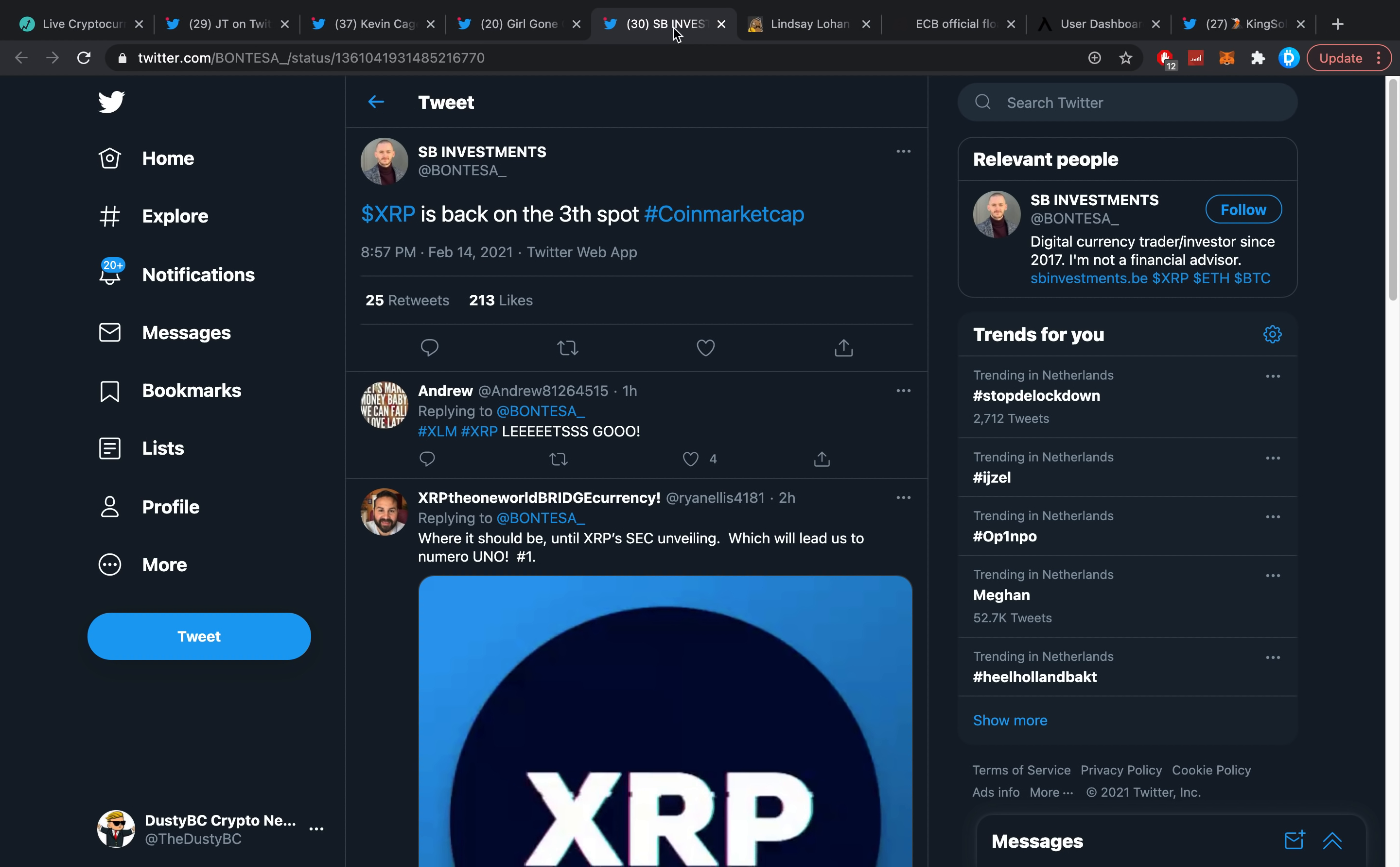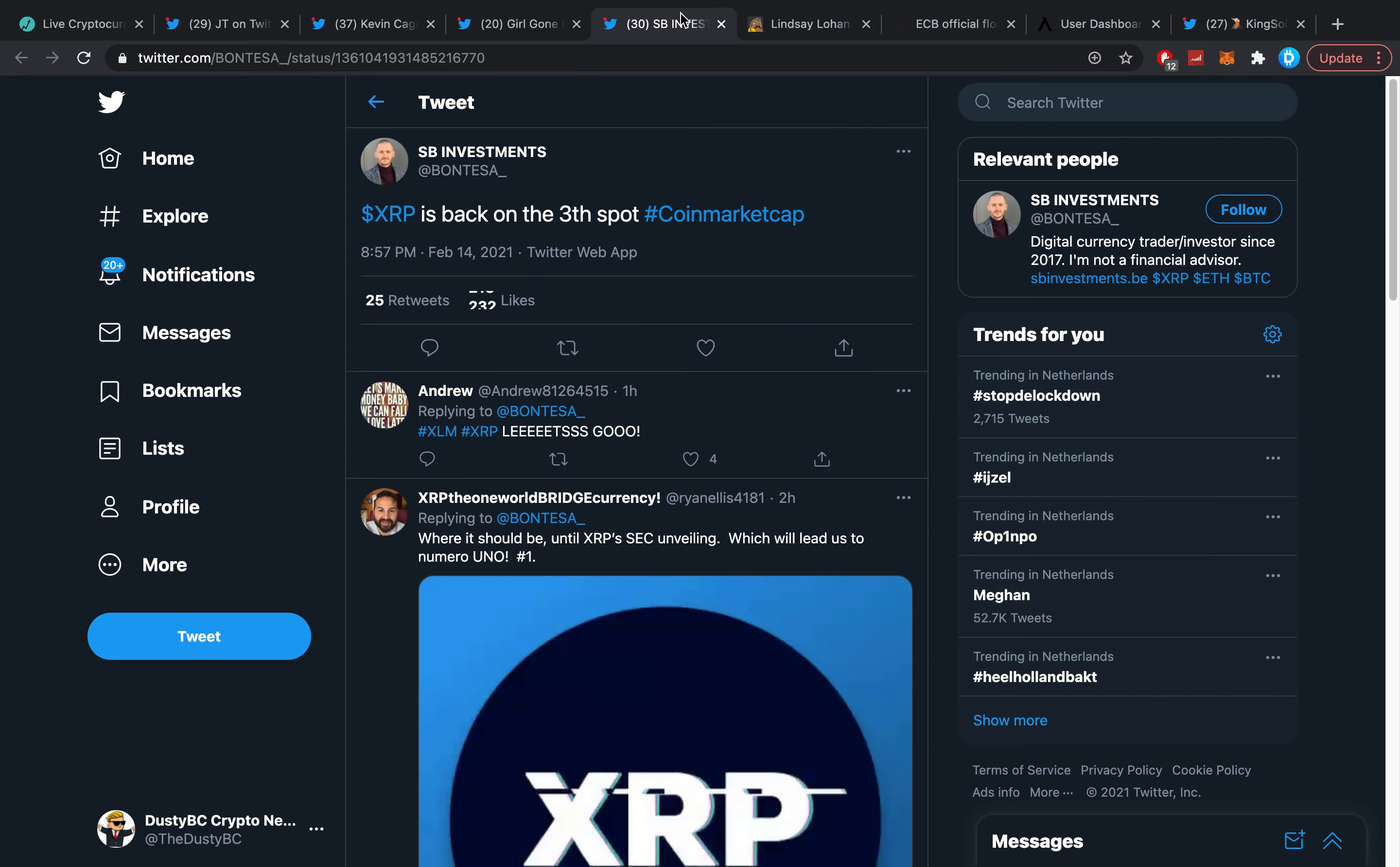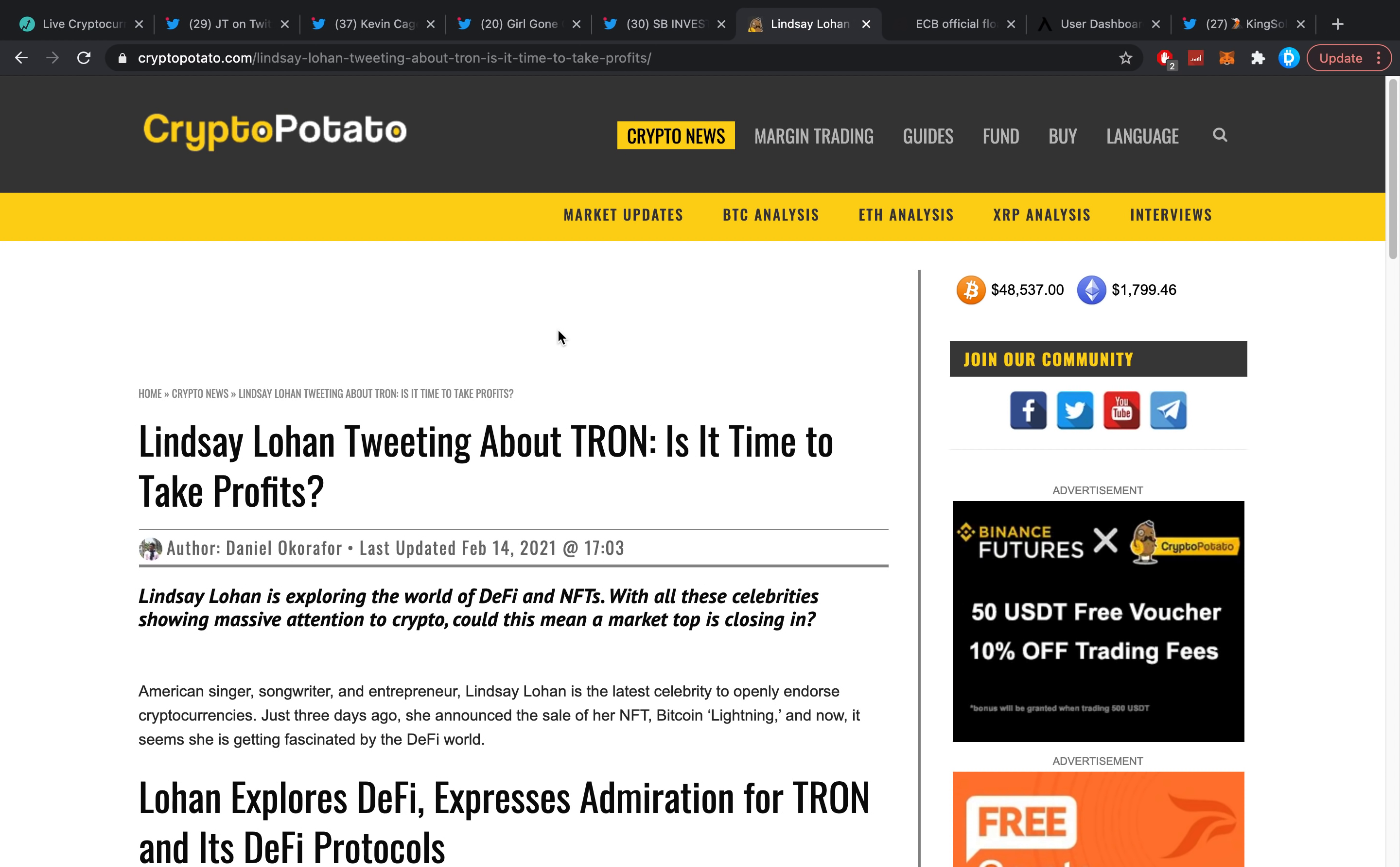Moving on though, SB Investment says XRP is back to the number three spot. Yes it did. This is more so for times when it is not, just to show you guys that it actually did get back in there as proof. Of course everybody saw it but it's not there all the time.